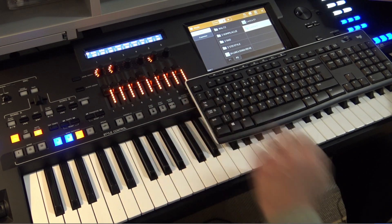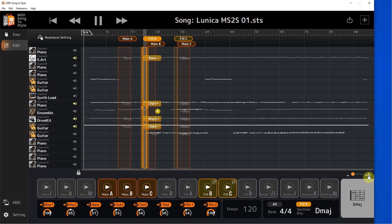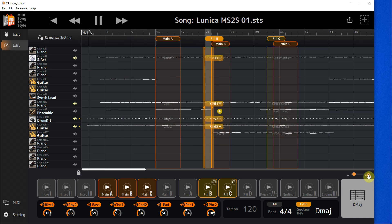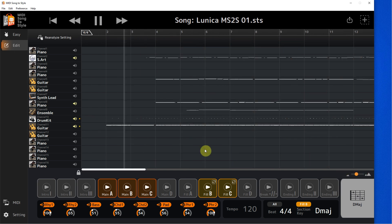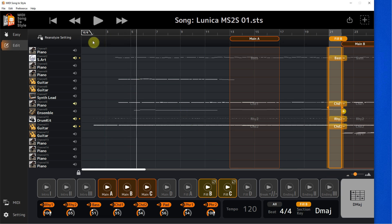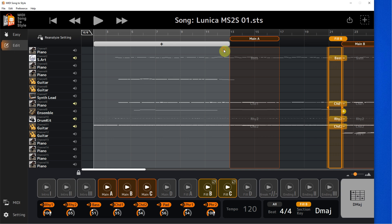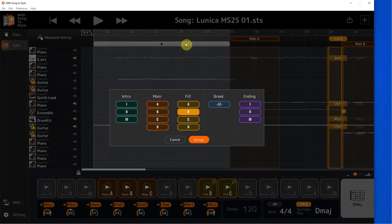I'm mostly happy with how it sounds. Now I'm going to do the intro and ending parts. I'm transferring the first 13 bars into the intro.